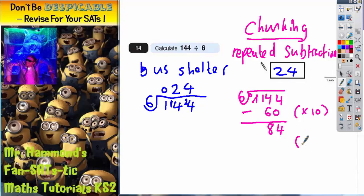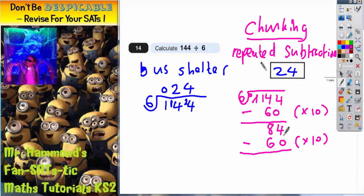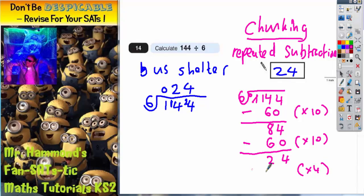What chunk of 6 can I subtract again? I can do another 10 lots of 6, which is 60. Subtract another 60: we are now on 24. Now, how many 6s can I take from 24? From your 6 times table, 4 sixes make 24. So I take 4 lots of 6, which is 24, away from 24, leaving 0.